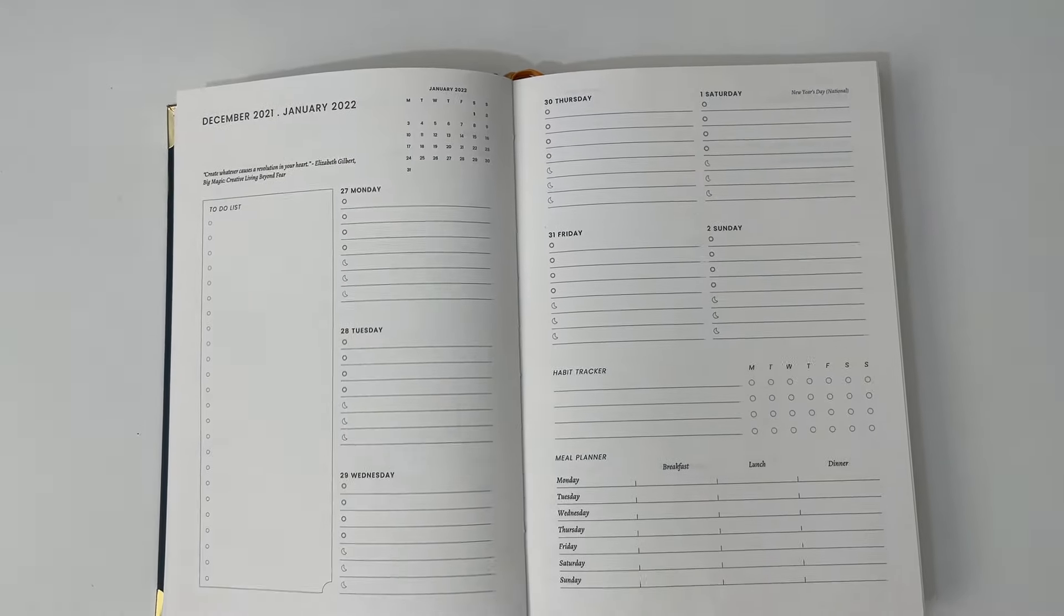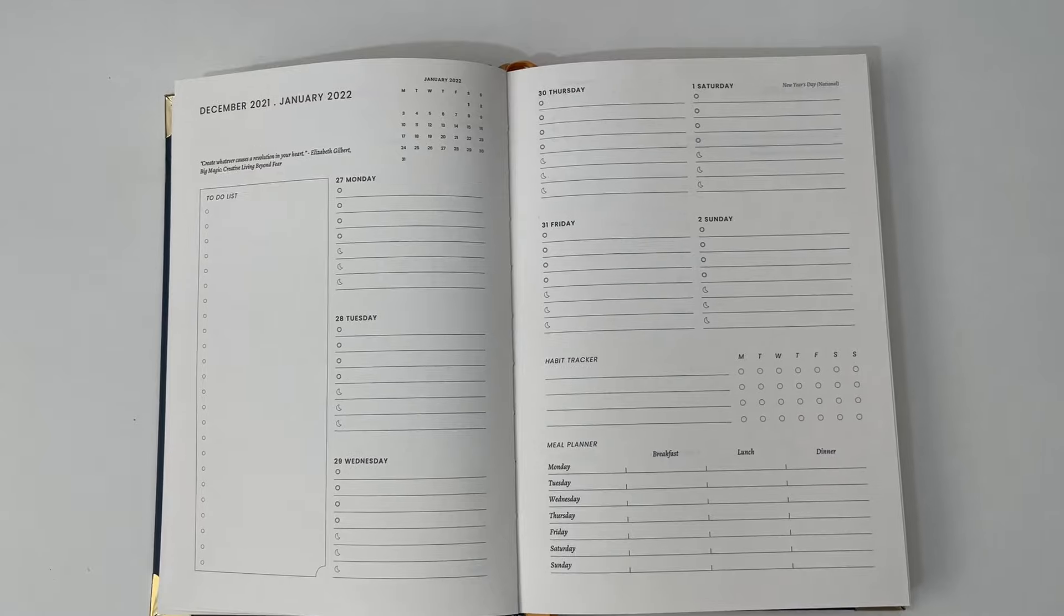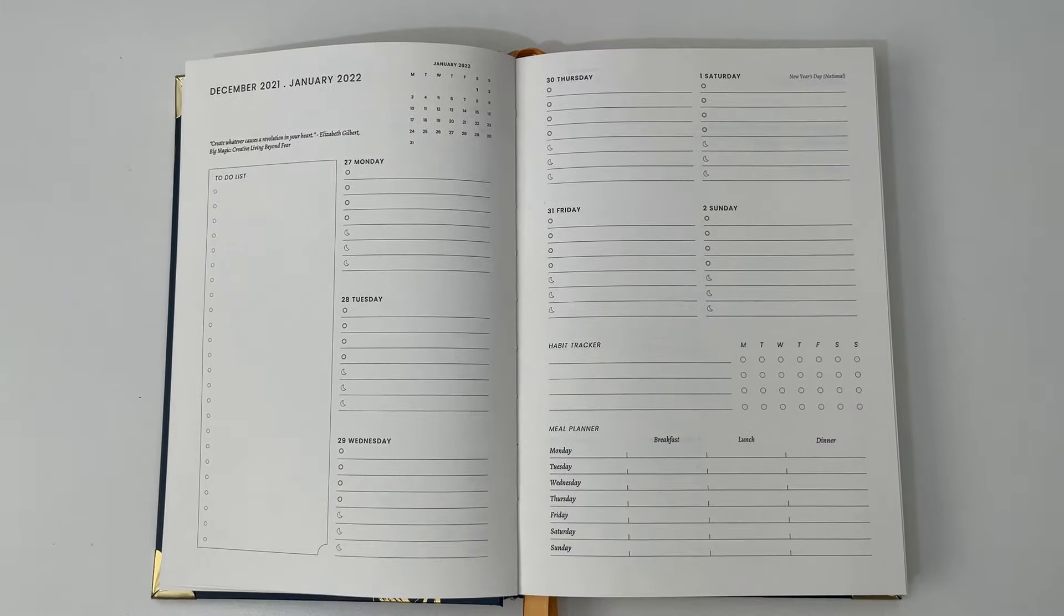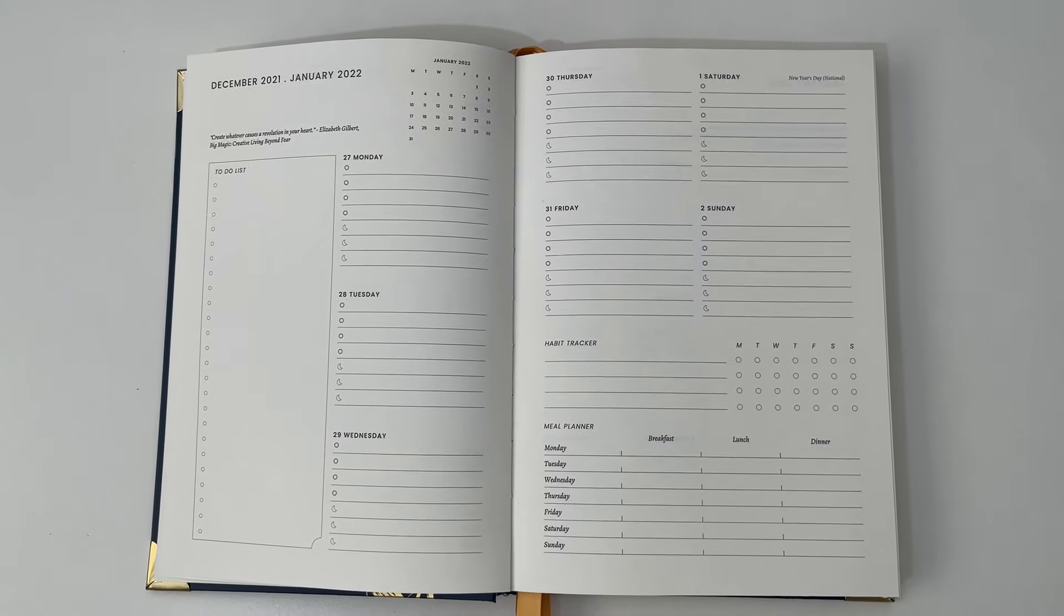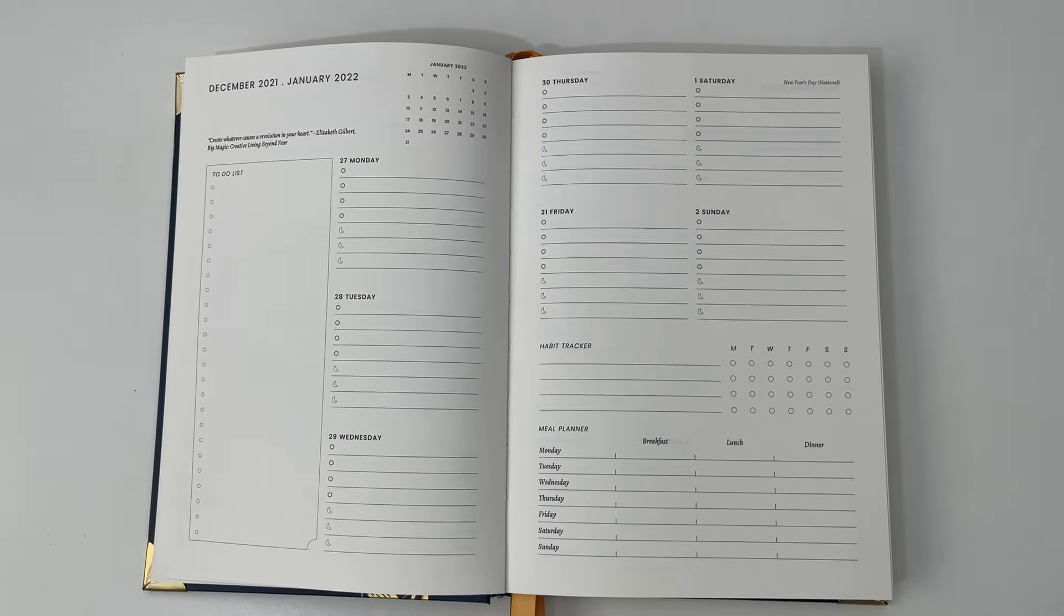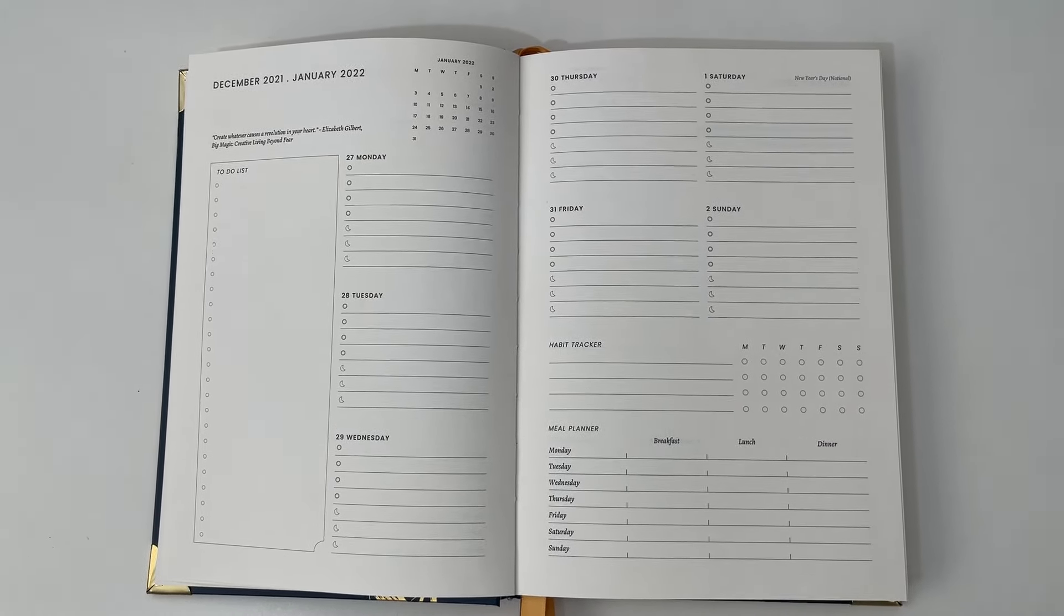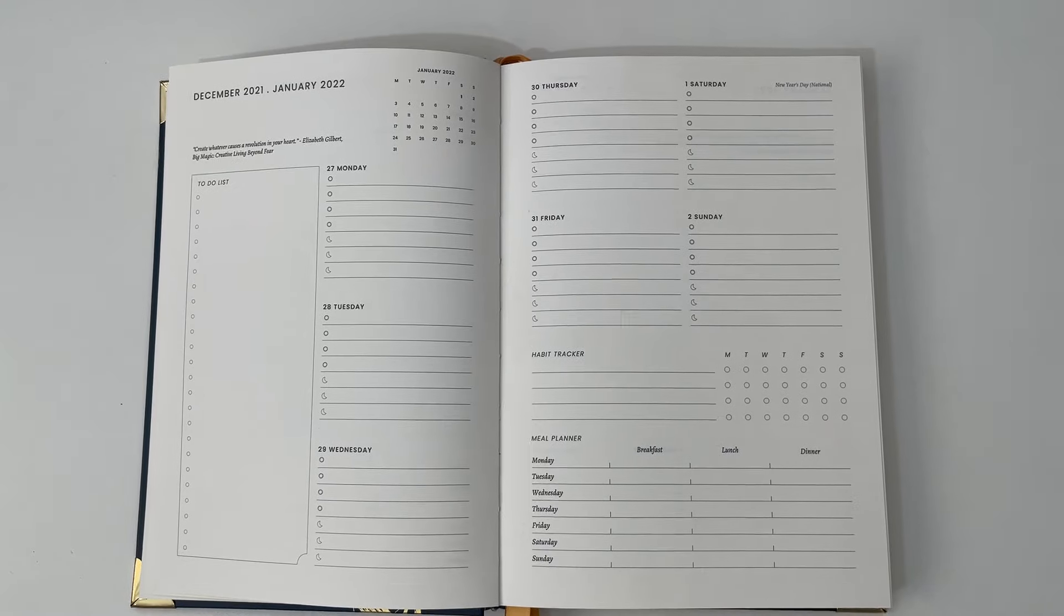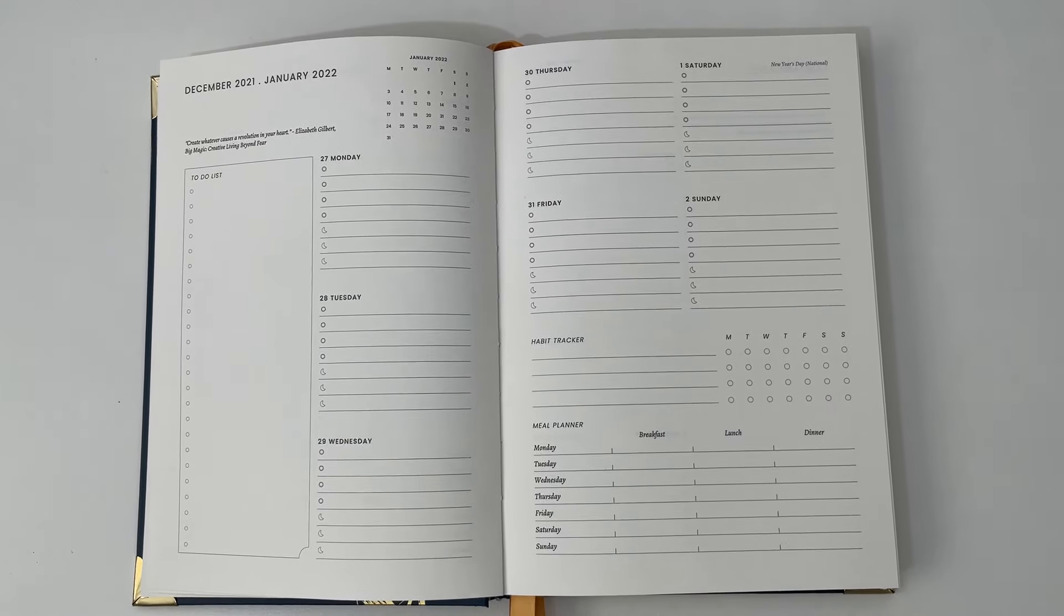Because some planners, for whatever reason, will have the monthly spread starting Sunday and then the weekly starting Monday. And I'm like, no, can you keep it consistent? So big pro for that.